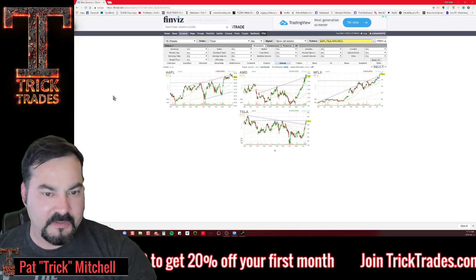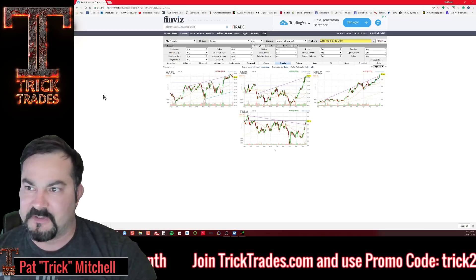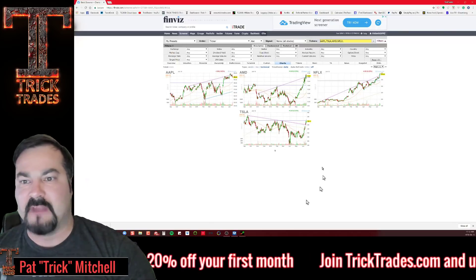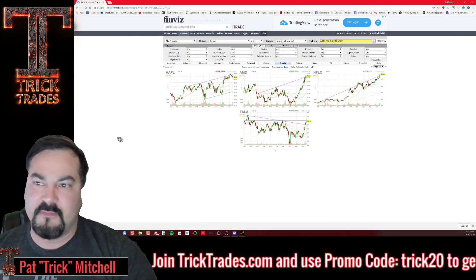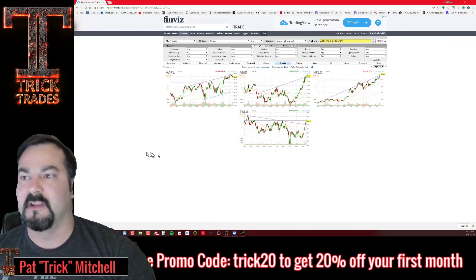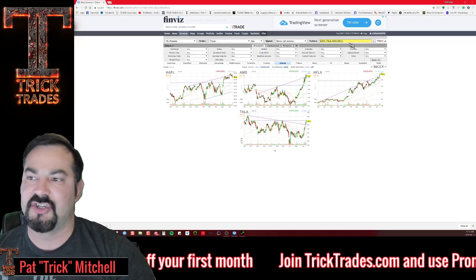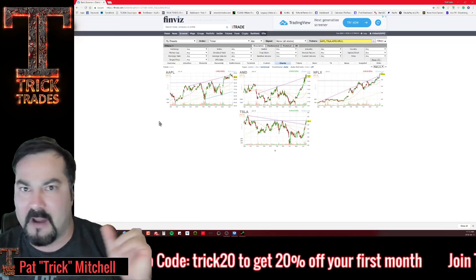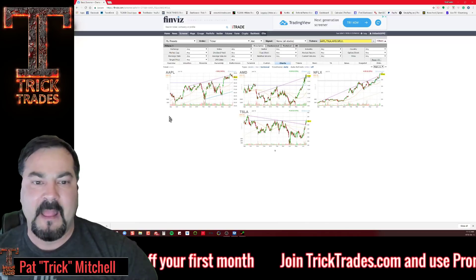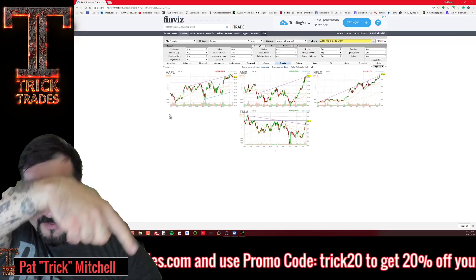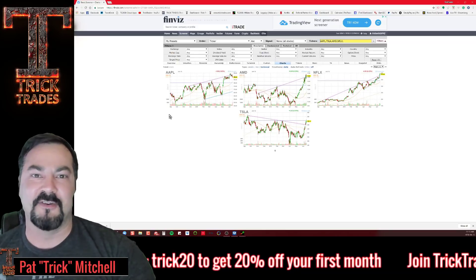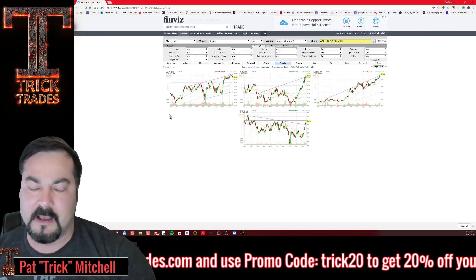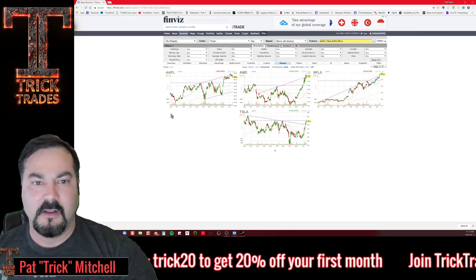That's all I really have for you — a nice quick video. In review: you now know how to build your screener, how to save and name it, how to share it, and how to build and share a watch list. I hope you enjoyed this free video lesson from Trick Trades. Check out the other videos and come visit tricktrades.com — use coupon code 'trick20' all lowercase for 20% off your first month. Give us a try and we'll see you guys — adios!